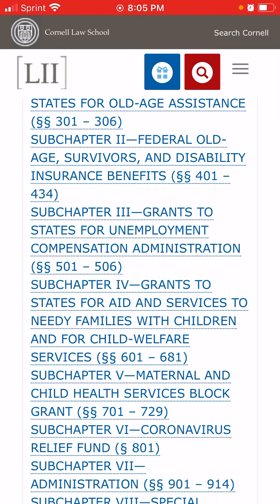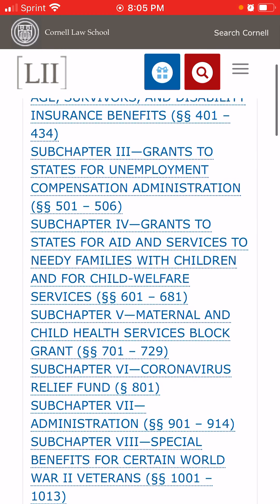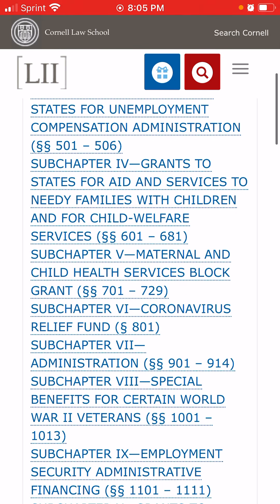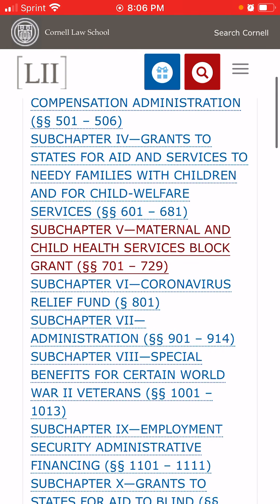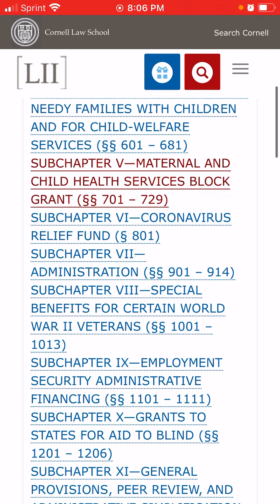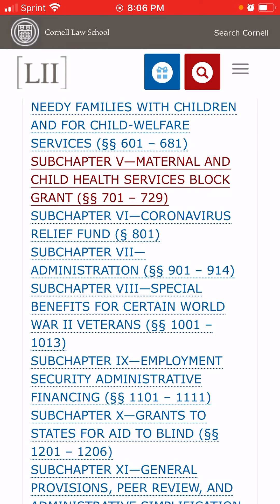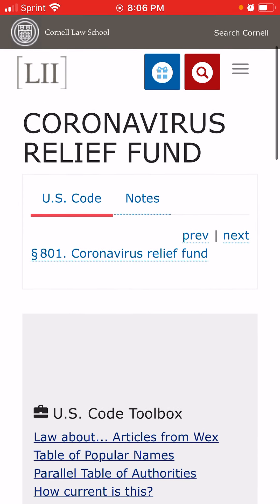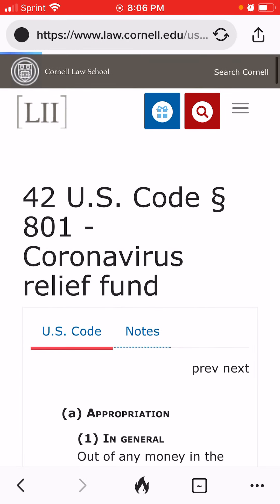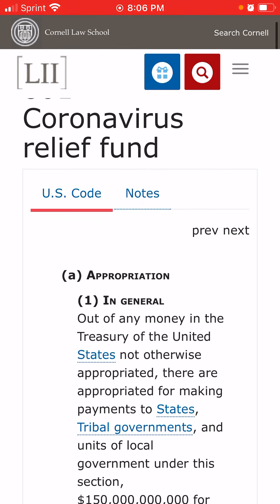Now we see that there are grants to states for unemployment compensation administration. Number on Title 4, grants to states for aid and services to needy families with children and child welfare services — and we're going to come back to that one. Number 5 is maternal and child health services block grants. Subchapter 6 is the Coronavirus Relief Fund. You got that? Coronavirus Relief Fund. You see this coming out of your Social Security money? Let's tap on that and take a look at it. In general, it's an appropriation.